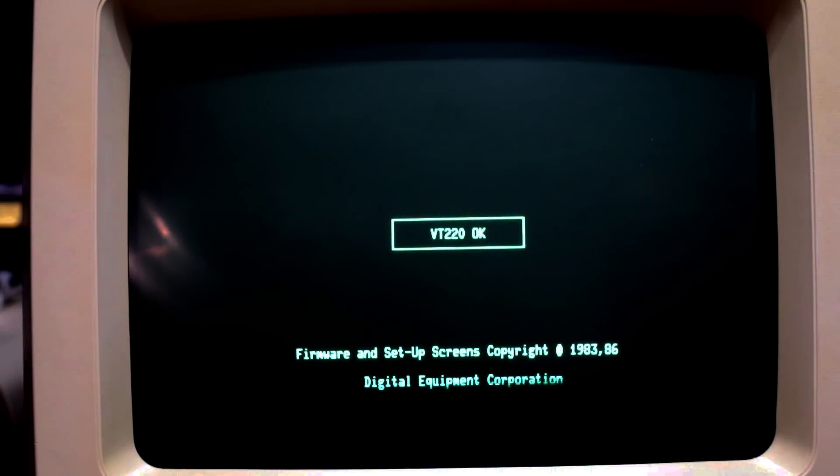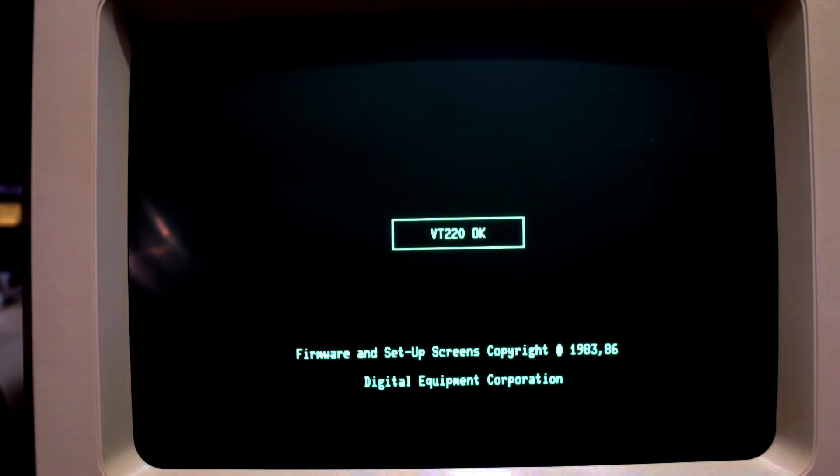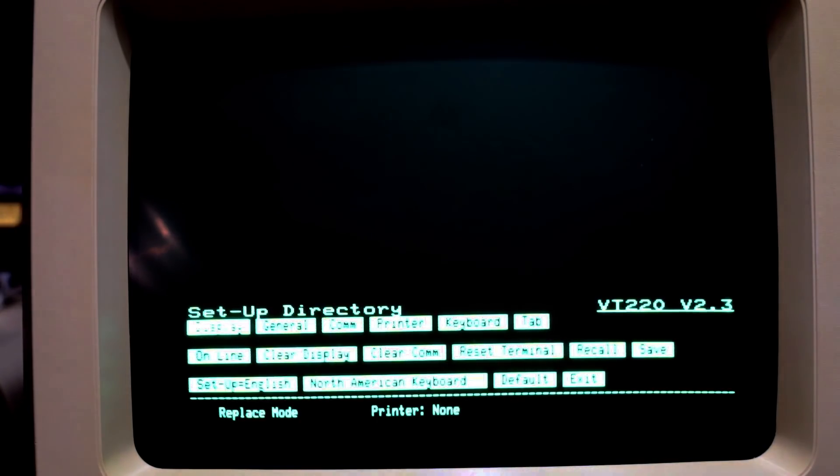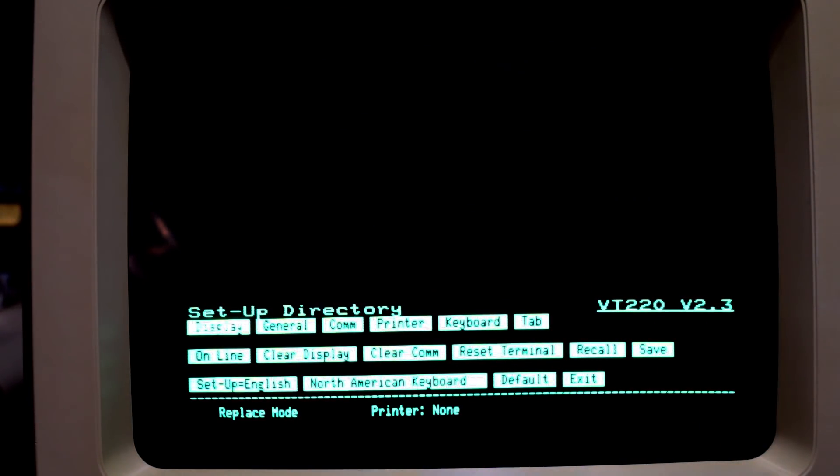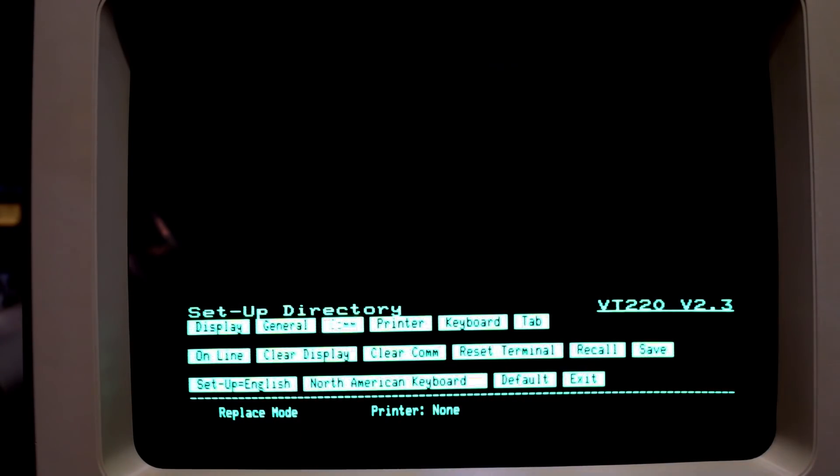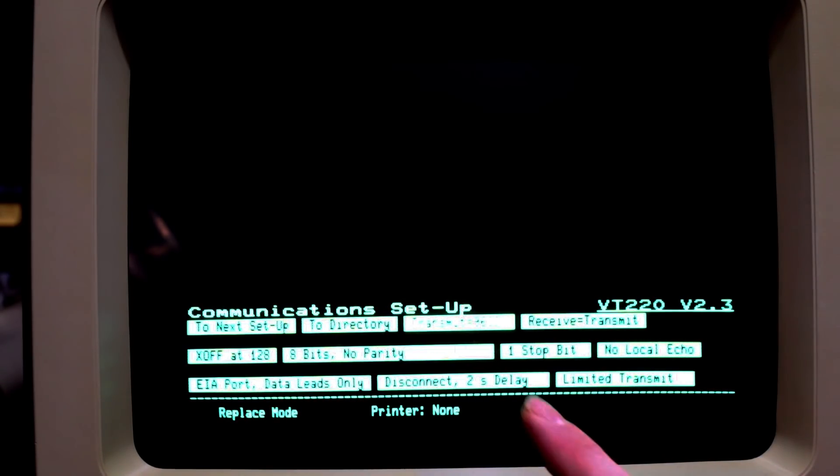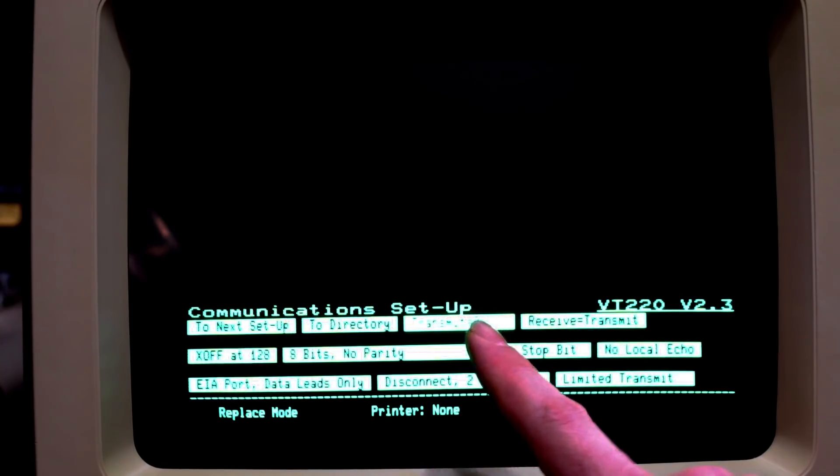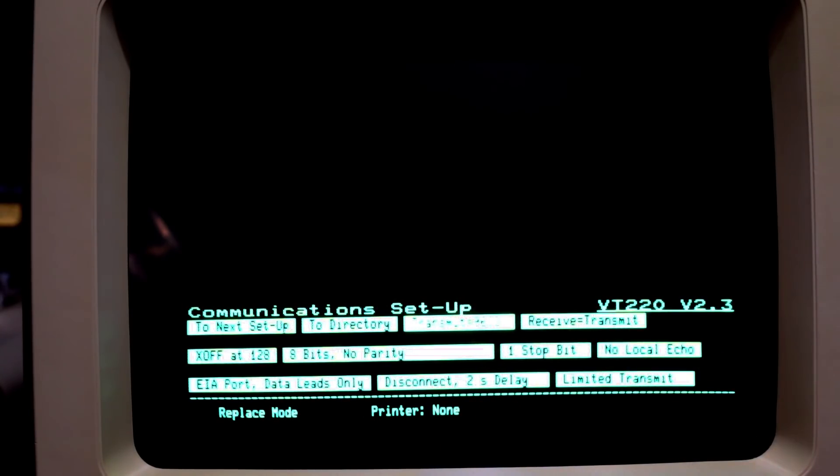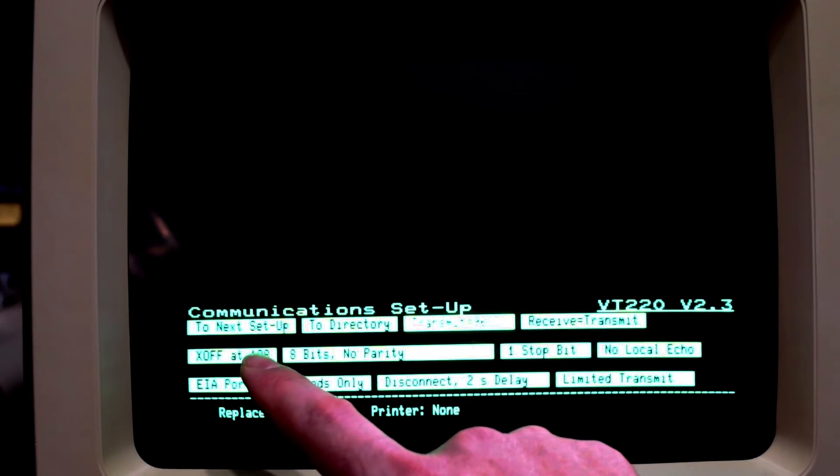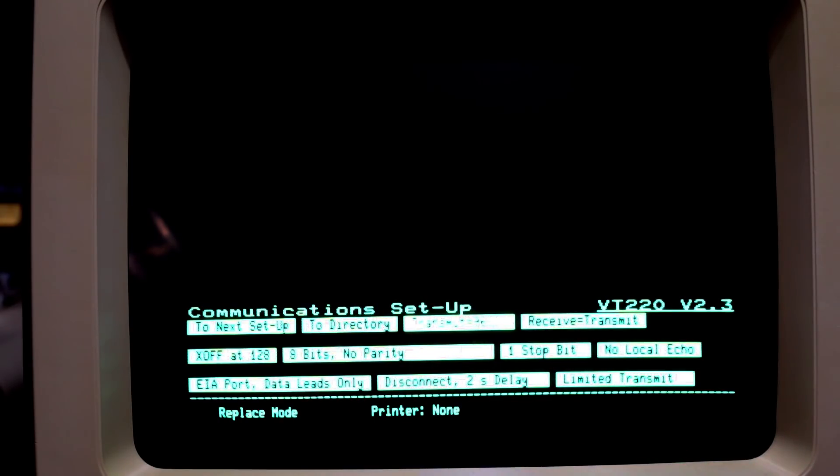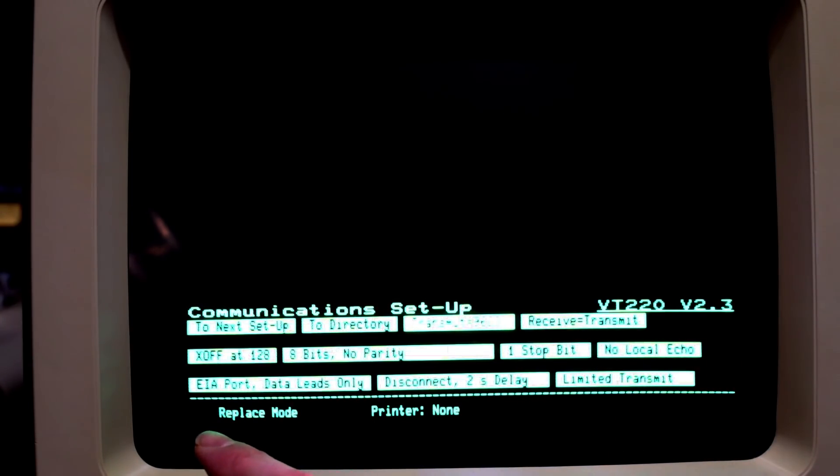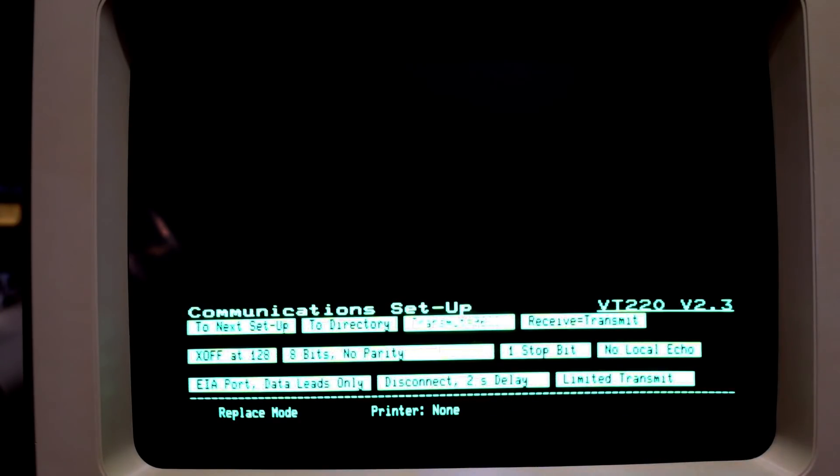Right when you turn on the VT this is what you're greeted with. You want to hit the setup key on the keyboard and there's a couple of things that we need to set up in here. The first thing you want to do is you want to go to com and we want to set the transmit to 9600, receive to transmit, x-off at 128, 8-bit no parity, 1-bit stop, no local echo and the rest as you see here. Most of this I didn't actually have to change other than the baud rate.